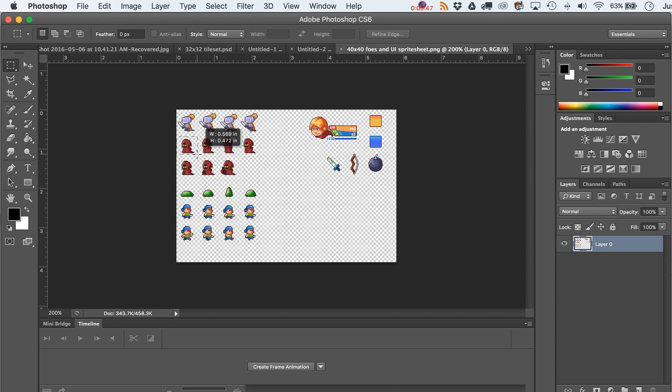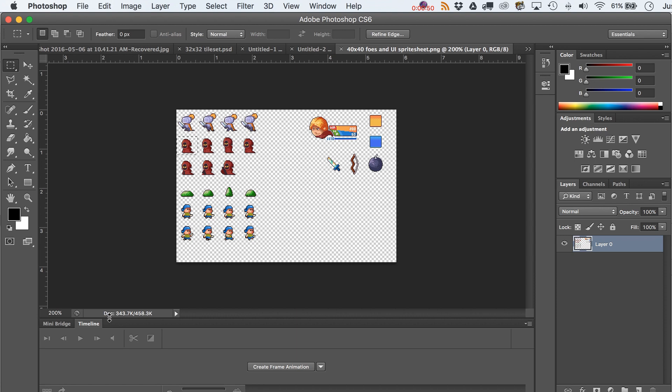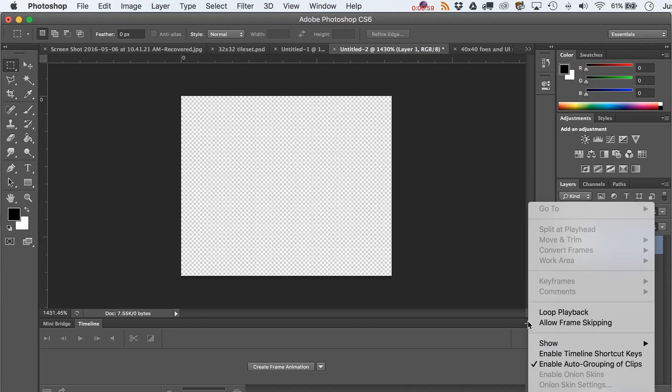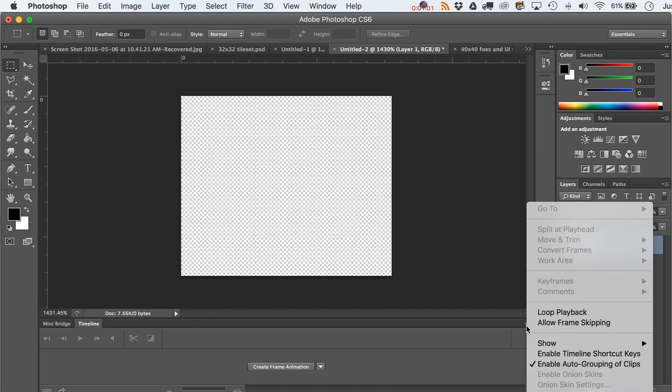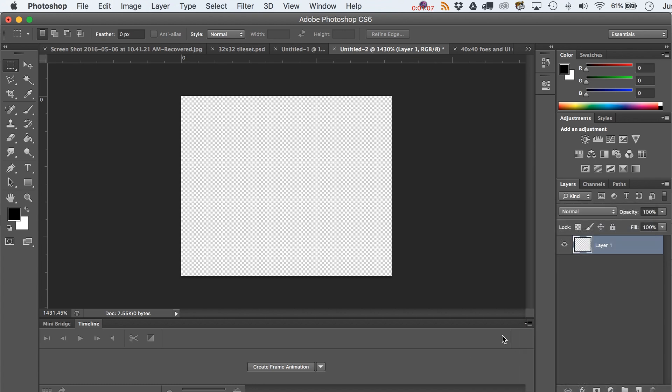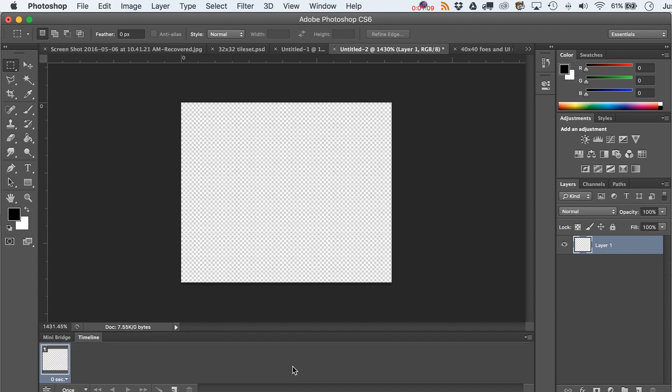I guess we should just go in order here with some of these frames, so let's grab this little guy slinking along the ground and we're gonna copy it into this other new document. There's nothing special about this but we do need to set up a couple things over here. So this little pull down right here, be sure that you have create frame animation.